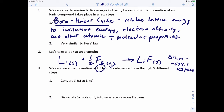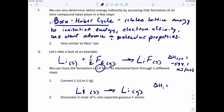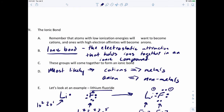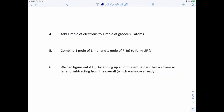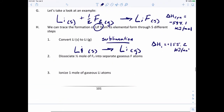For step one, we convert solid lithium to gaseous lithium — this process is called sublimation. The enthalpy for this step, which we can look up, is +155.2 kJ/mol. That's a cost — we have to spend that much energy to make this happen.